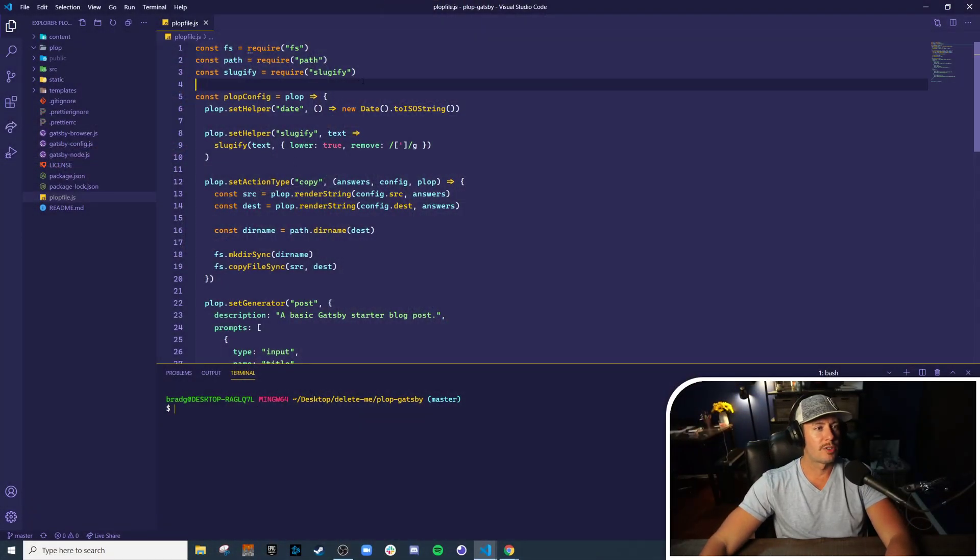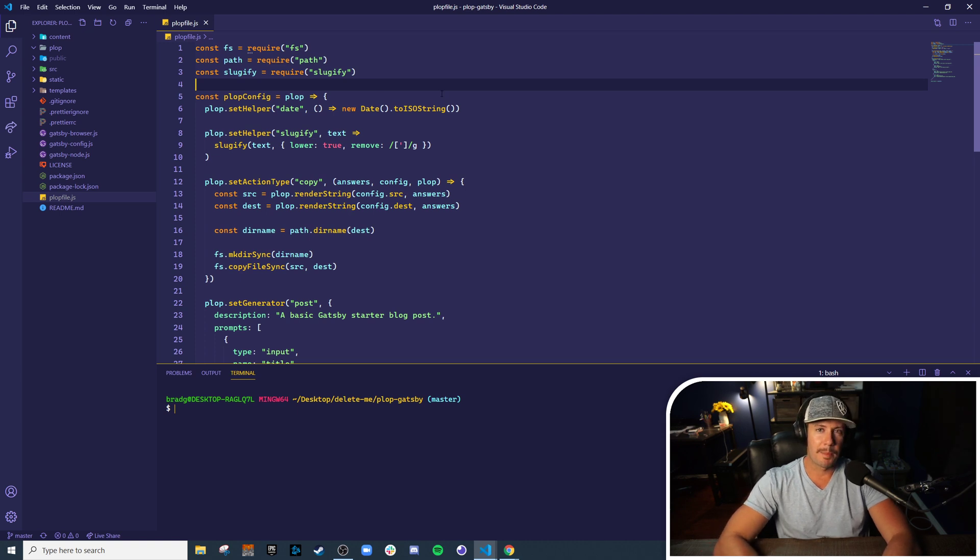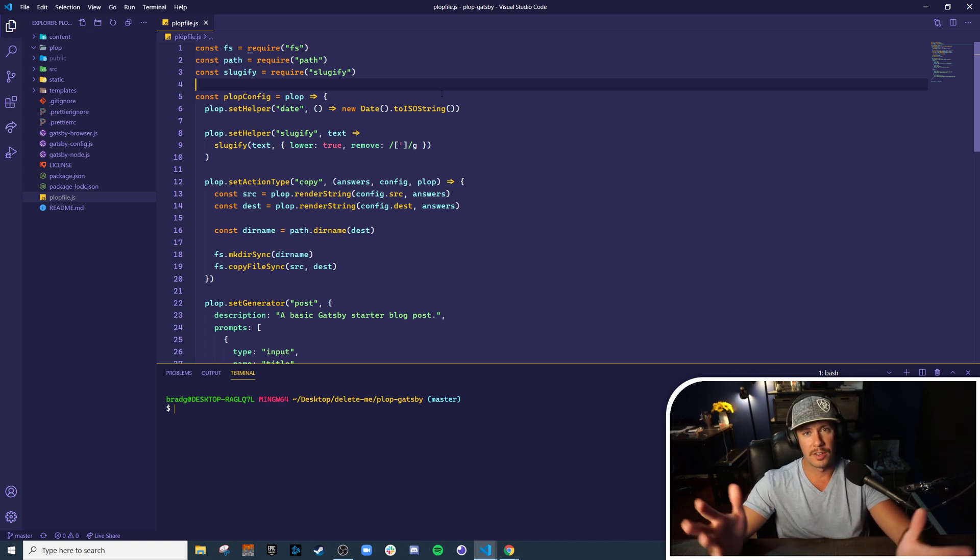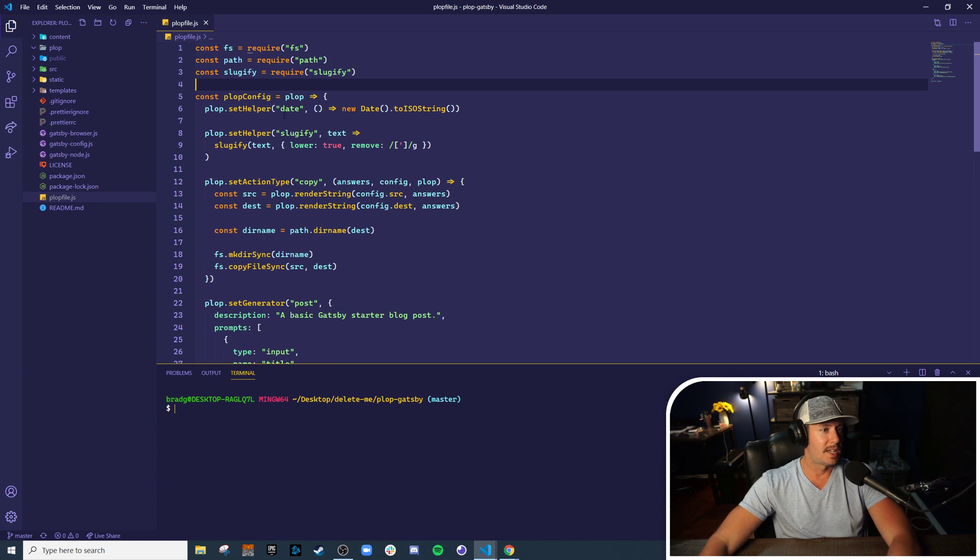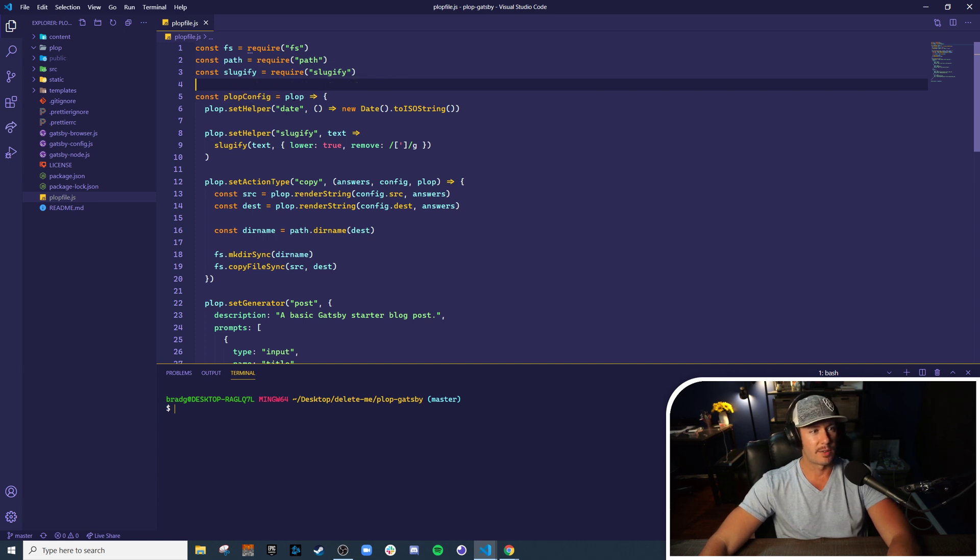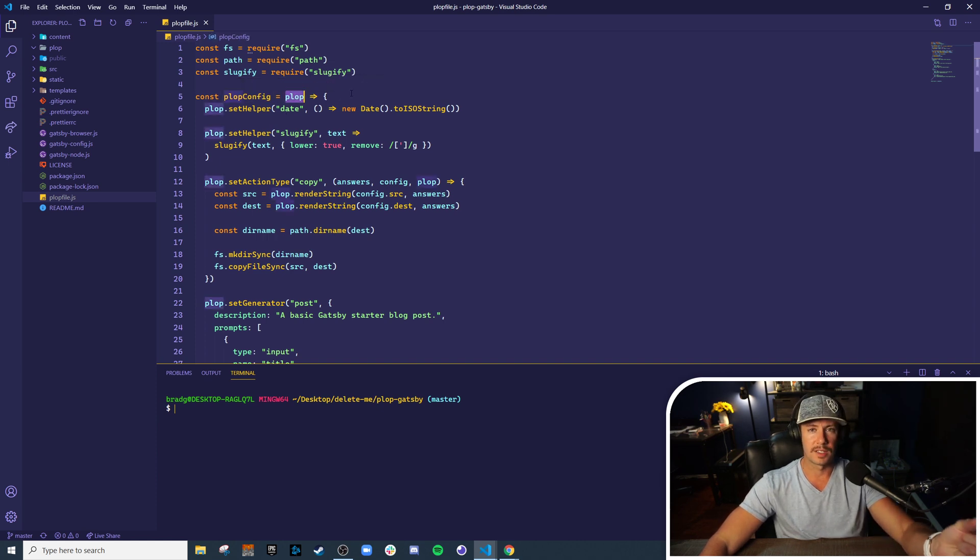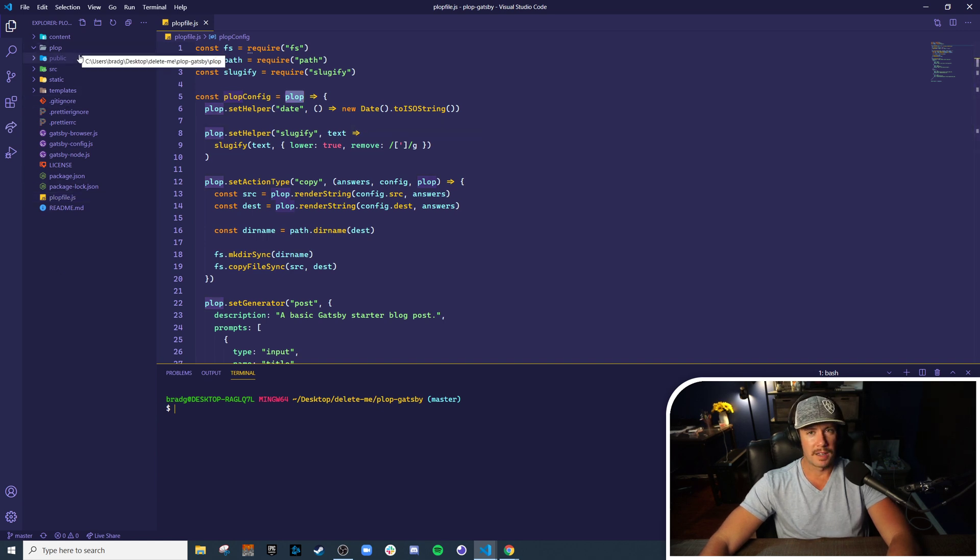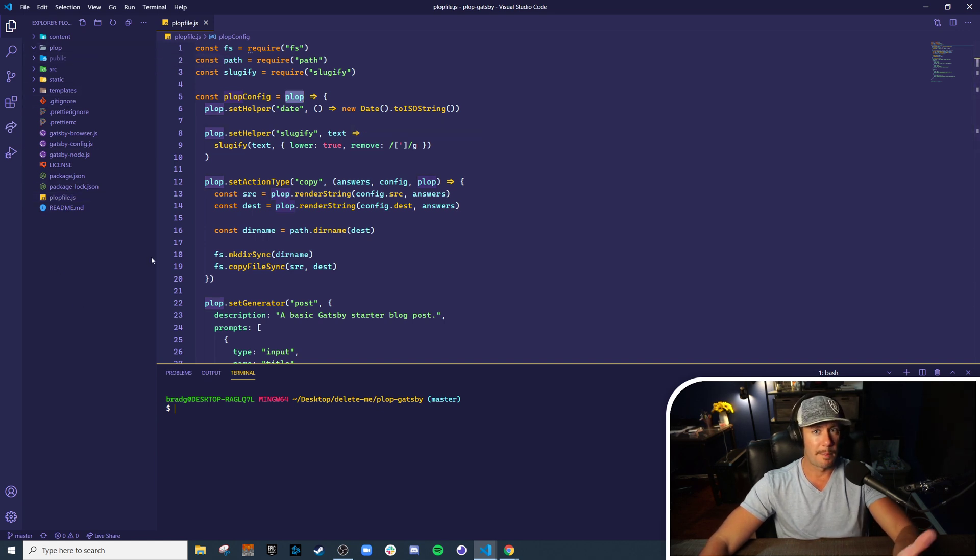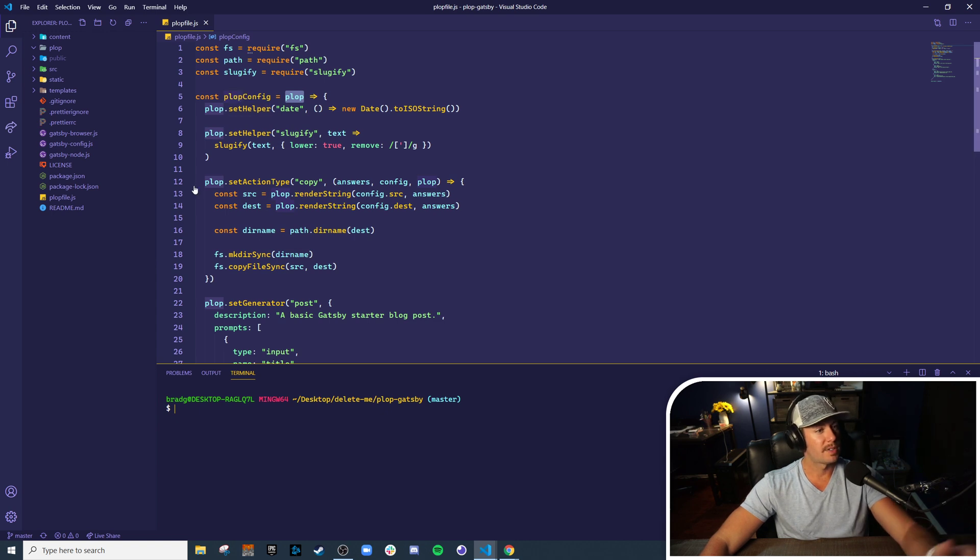So here's our original Plop configuration. A Plop pack is just another Plop configuration, and as we see here, the configuration is a function that takes plop as the first argument. So let's make a Plop pack that includes our custom helpers and actions.